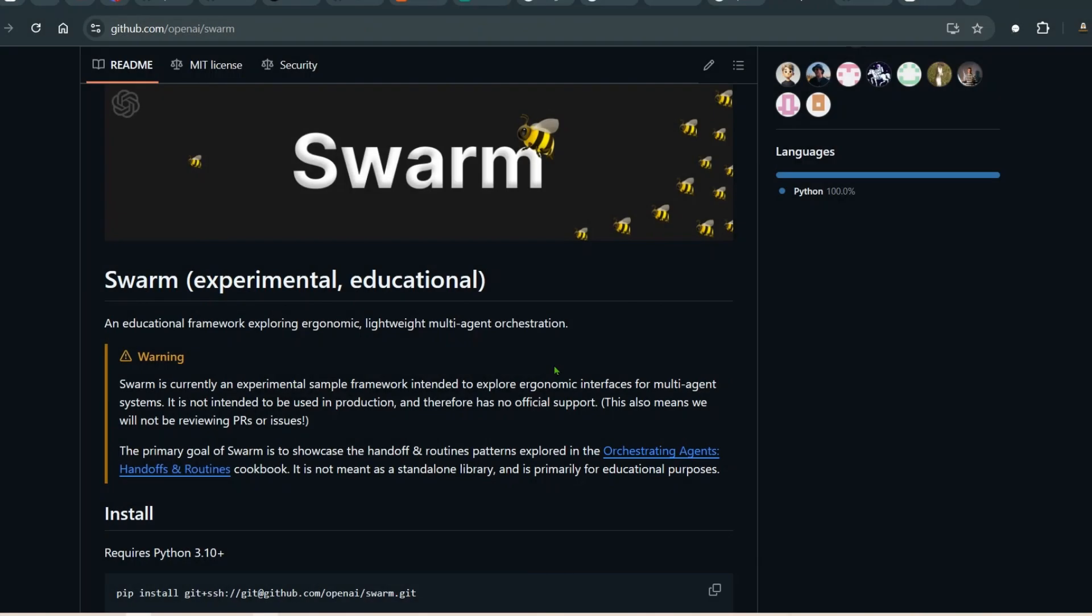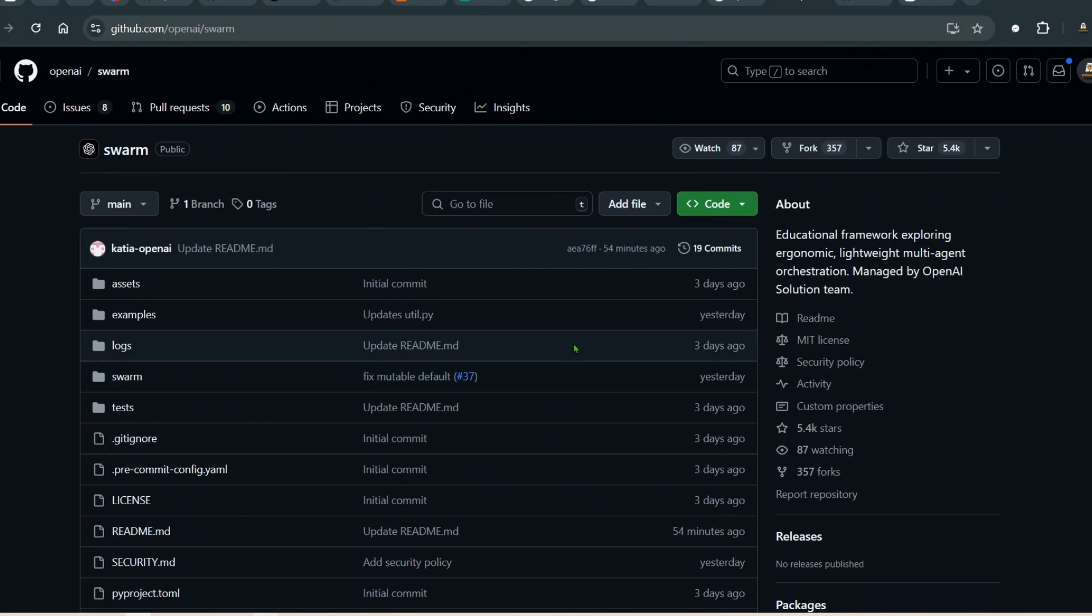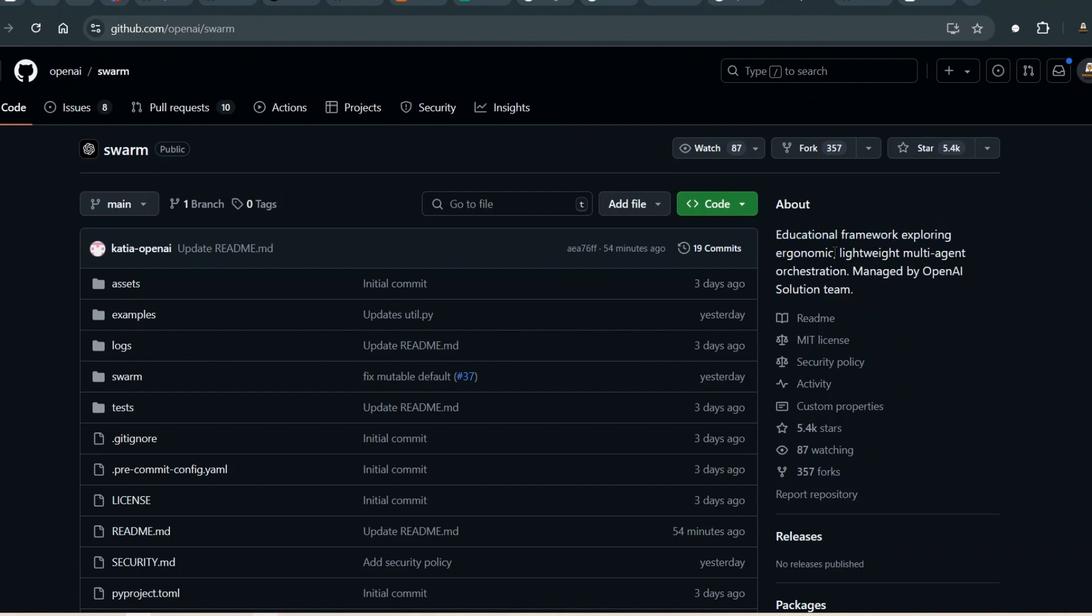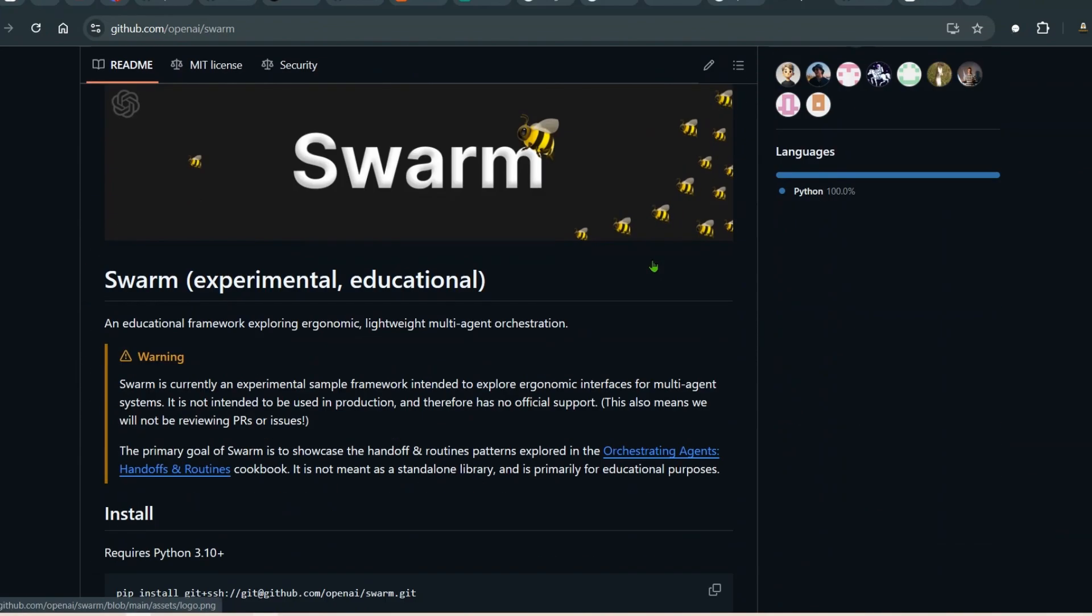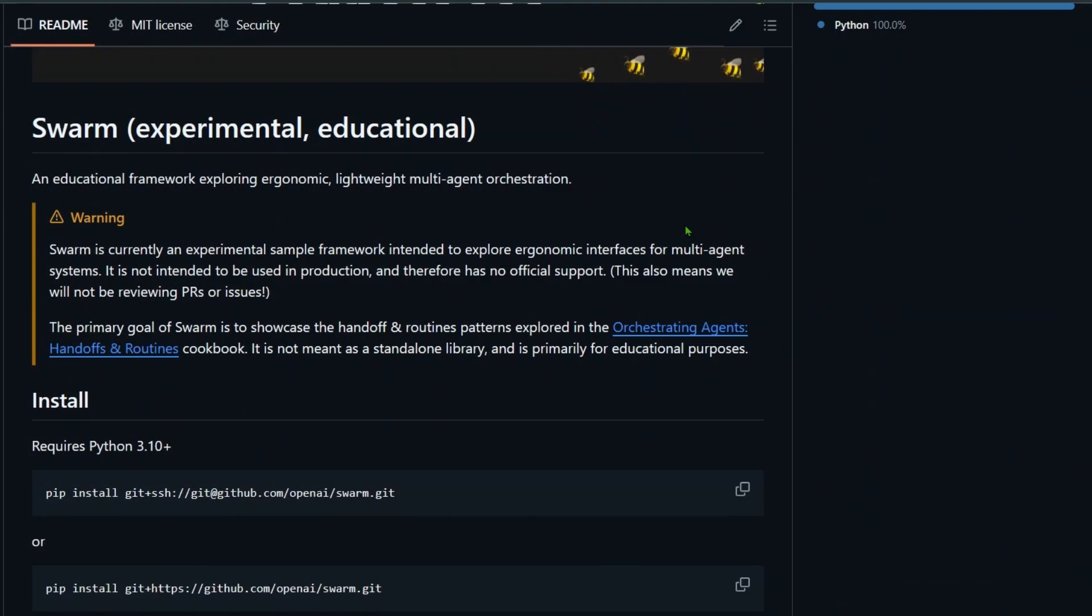Let's move on to the new framework which has been released by OpenAI and it's called Swarm. It's for educational purposes as of now, but it provides an ergonomic, lightweight, multi-agent orchestration managed by OpenAI's solution team.